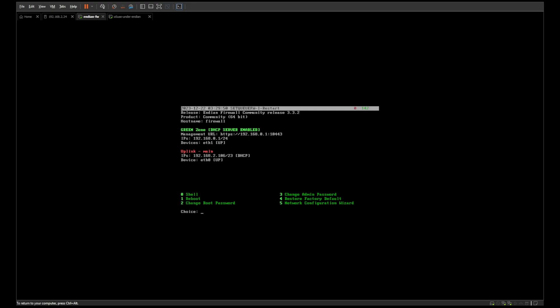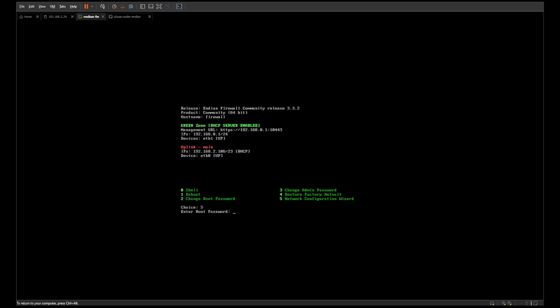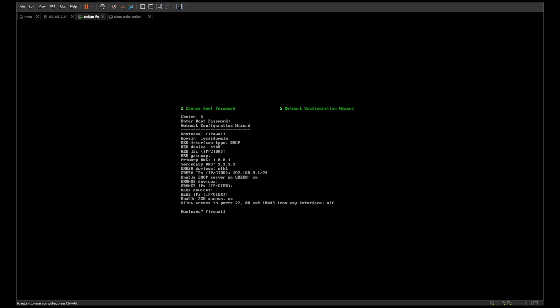It's going to ask you for the root password. The default password — because it doesn't ask you for one during setup — is 'endian' lowercase: Echo, November, Delta, India, Alpha, November. Type in 'endian'. I've already gone through the process so my password is different. Then it will go through its little setup process.